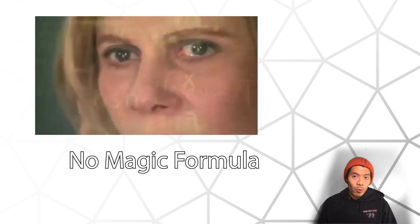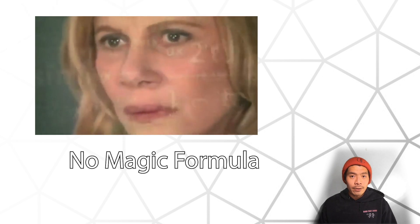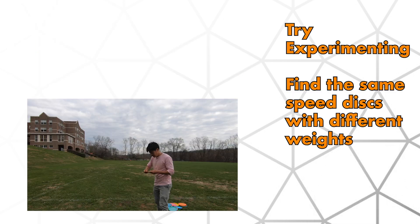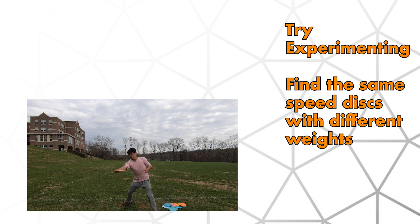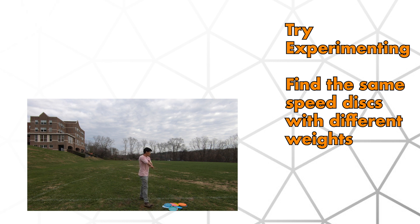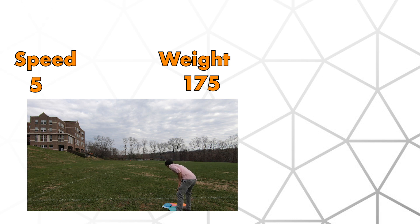Now I don't know the magic formula to tell you exactly what weight to throw. It'll vary from person to person. So I suggest experimenting with different weights and speeds in order to find the sweet spot for your current arm speed. However, I found a good rule of thumb is the lower the speed, the higher the weight.